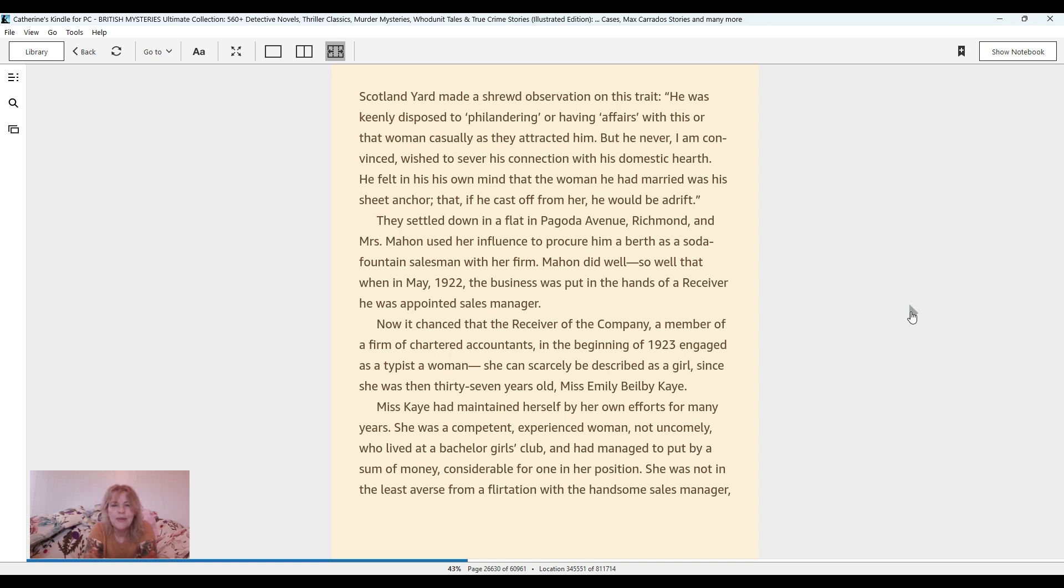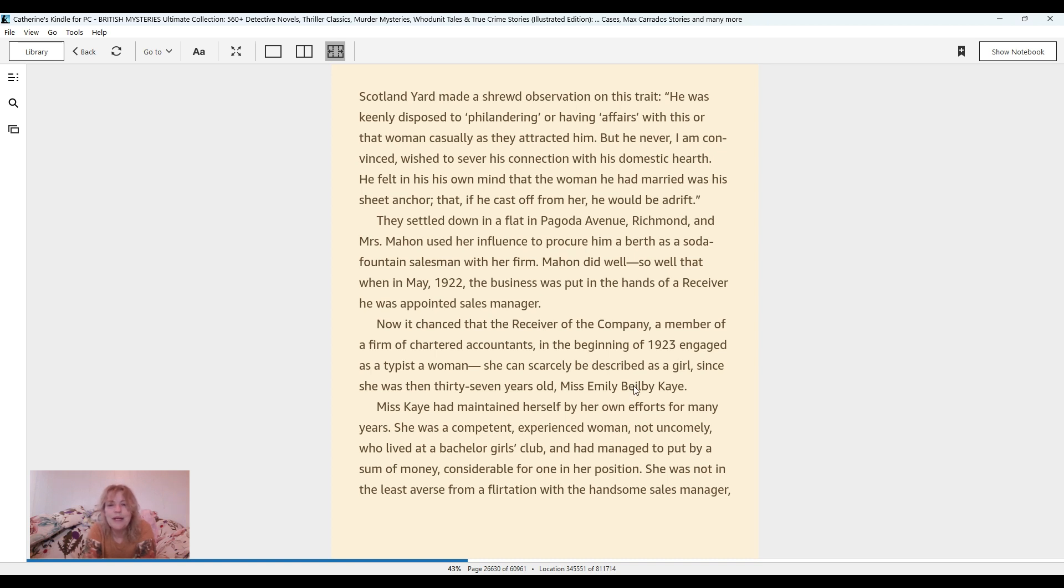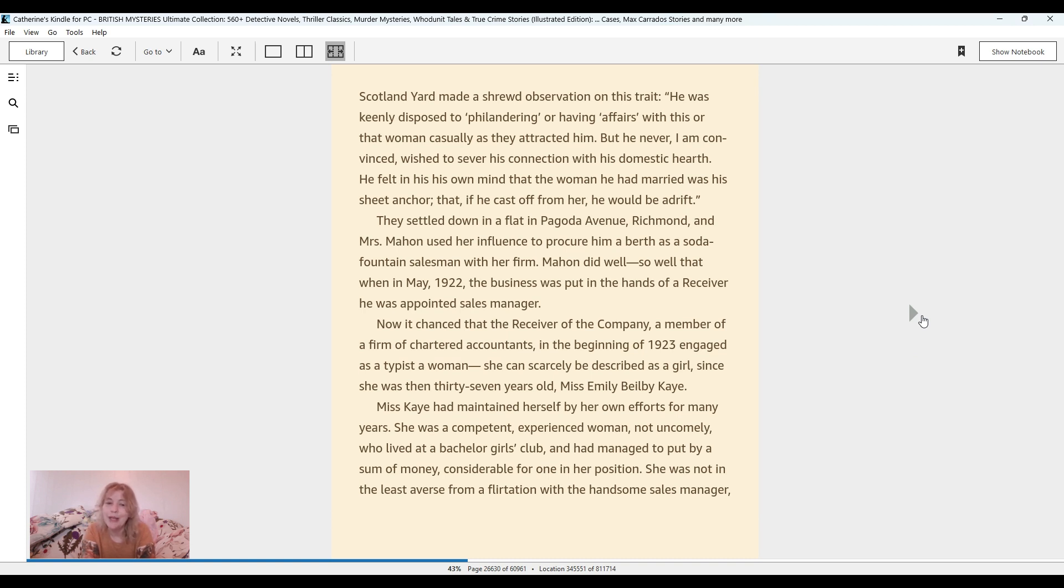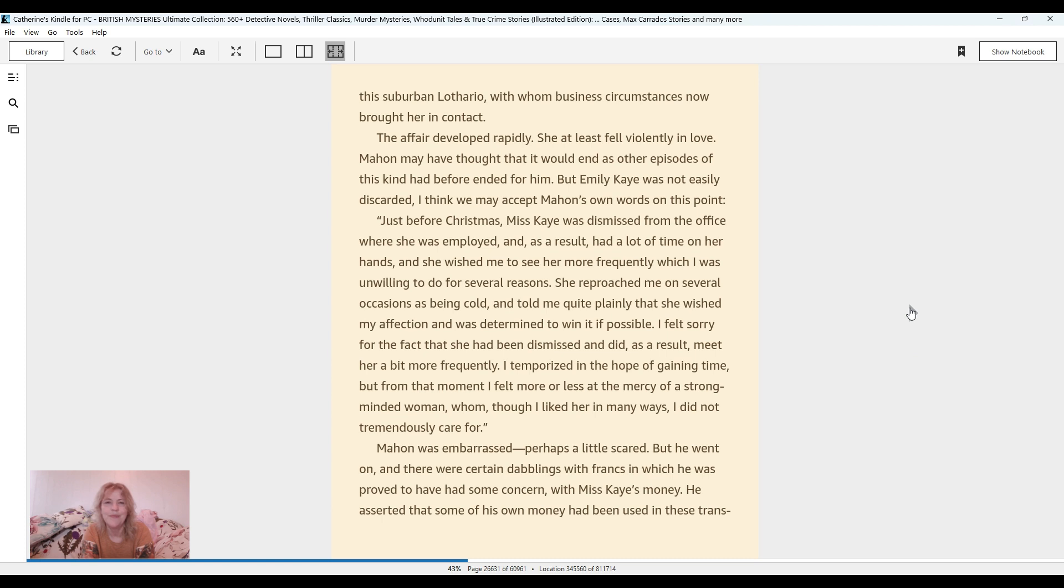Now it chanced that the receiver of the company, a member of a firm of chartered accountants, in the beginning of 1923 engaged as a typist a woman. She can scarcely be described as a girl since she was 37 years old, Miss Emily Bilby Kay. Miss Kay had maintained herself by her own efforts for many years. She was a competent, experienced woman, not uncomely, who lived at a bachelor girls club and had managed to put by a sum of money considerable for one in her position. She was not in the least averse from a flirtation with the handsome sales manager, this suburban Lothario, with whom business circumstances now brought her in contact. The affair developed rapidly.